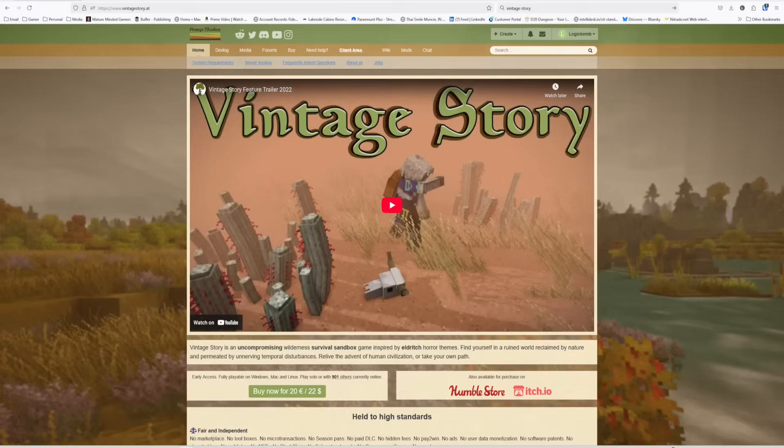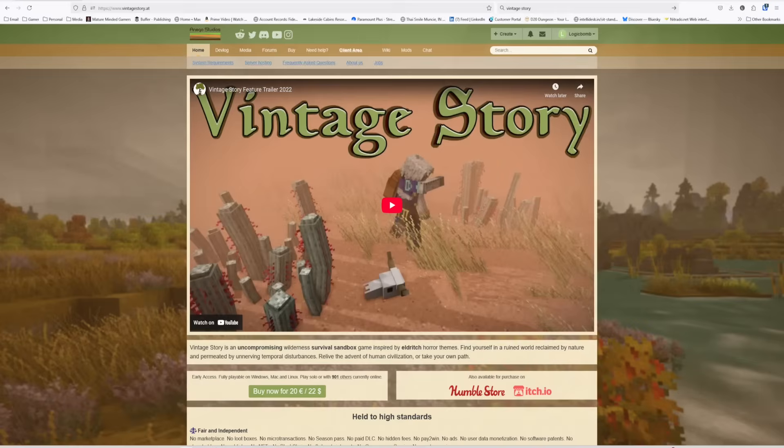This is very easy. This game is available directly from their website here for I think $20 or $22. You can get it from the Humble Store, which I'm actually a Humble partner. I'll have a link in the video description below if you want to pick it up from them and support me.